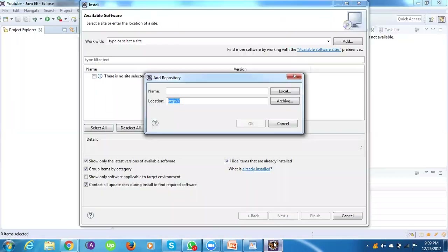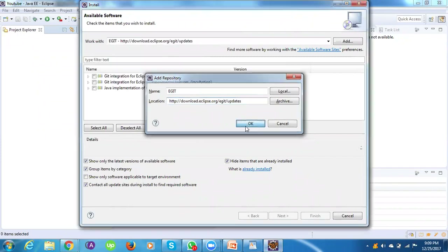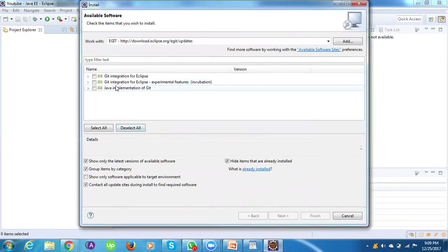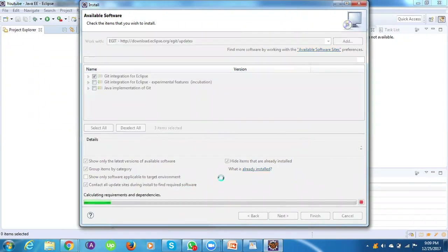Provide the name as 'egit' and paste the copied URL as the location. Click OK. You'll see three plugins available — select the first one, 'Git Integration for Eclipse', then click the Next button.